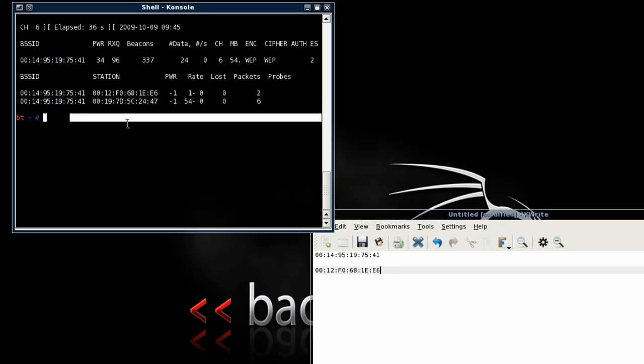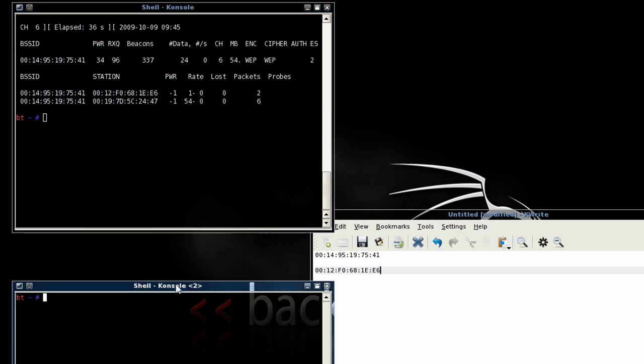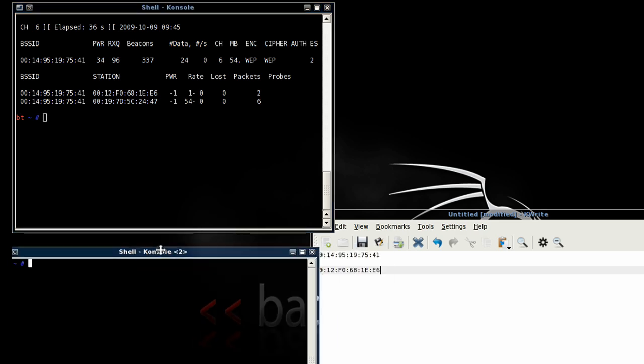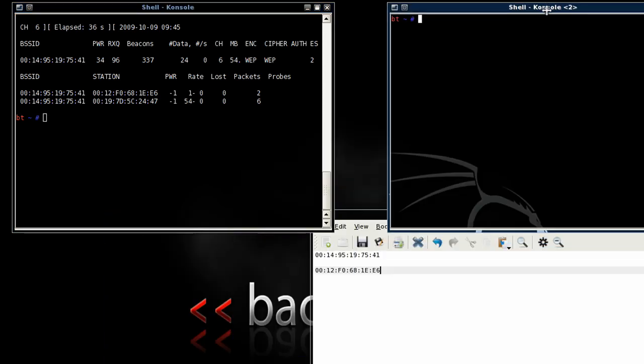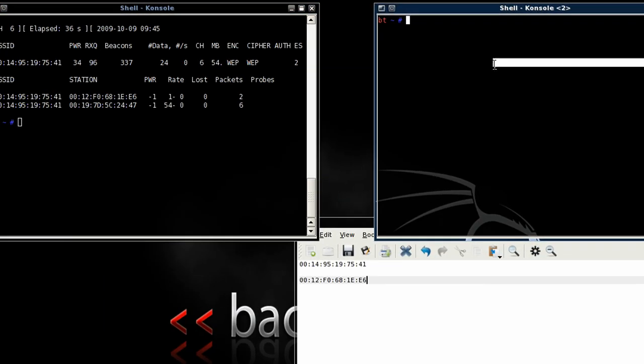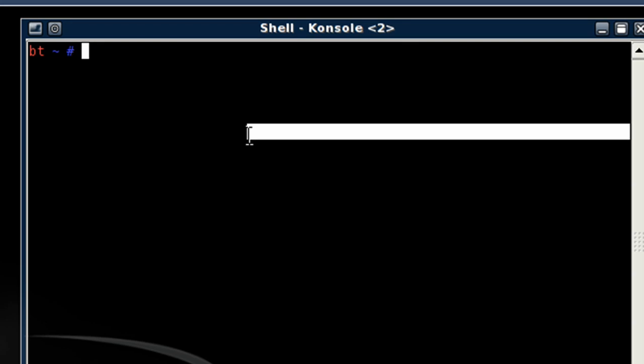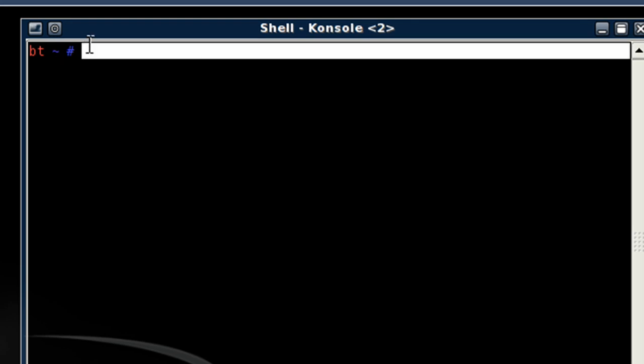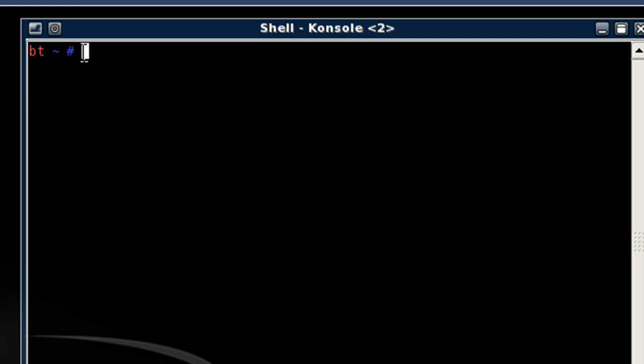Once I have that done, we're going to open up another shell console. I'll put it up here. And from here we're going to proceed and change the MAC address. There's a MAC changer already integrated into the Backtrack image. So what we can do is simply type in ifconfig and then our interface name followed by down. And after you've done that, just hit enter.